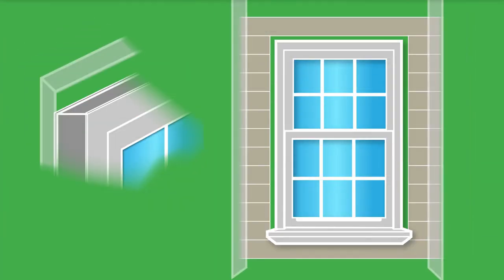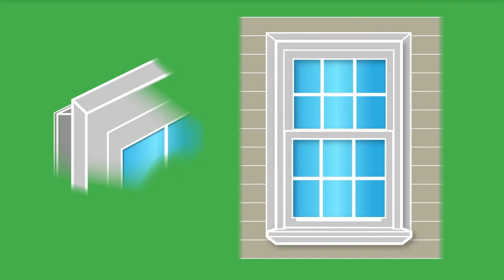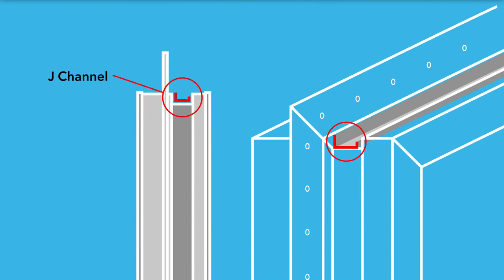Some windows have a front flange. The flange helps cover any space between the window and the siding. A J-channel is also important for siding installation as it provides an area into which the siding meets the window.